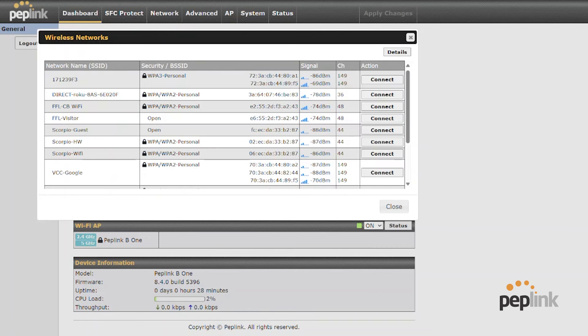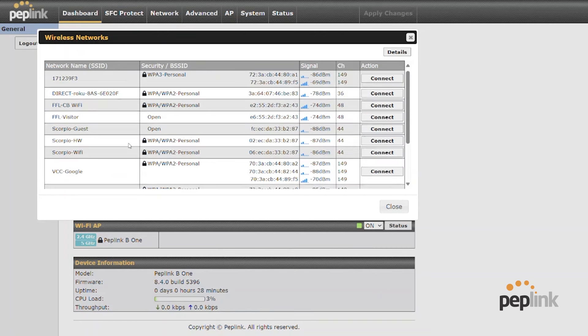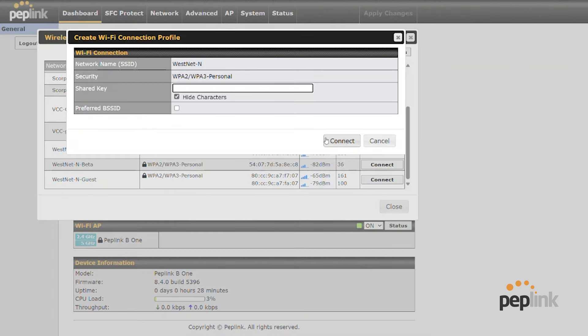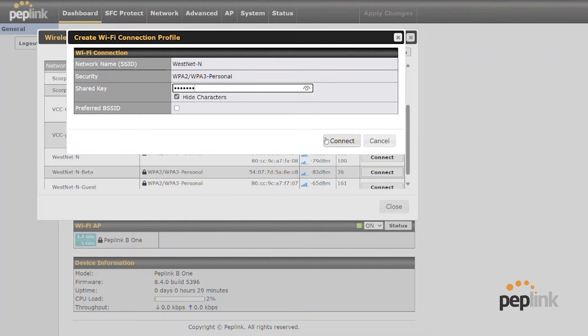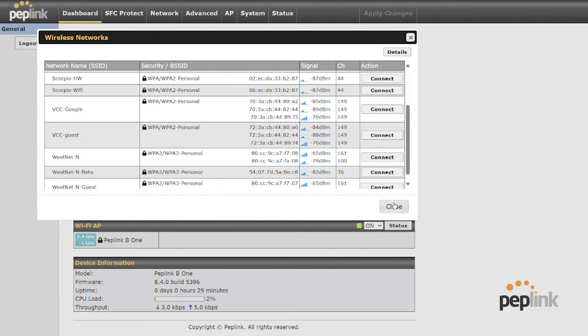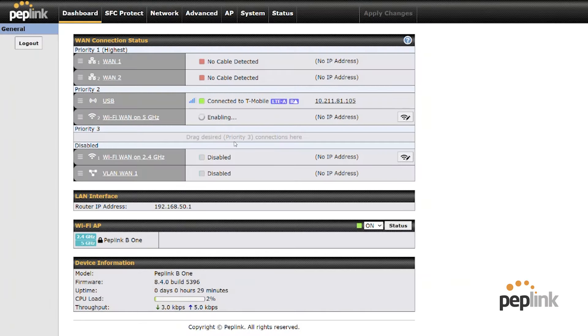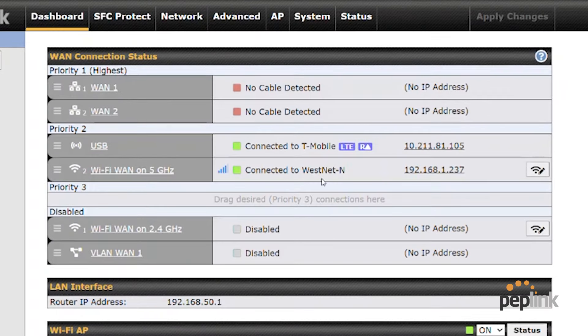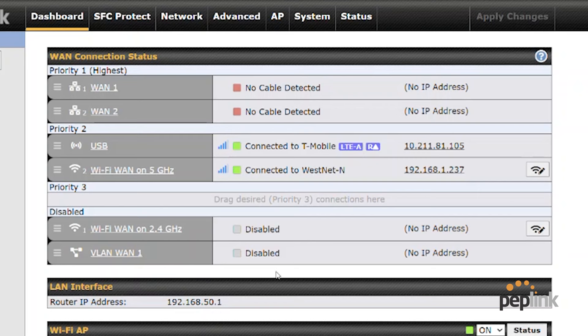Okay. And so then I should just be able to find my WestNet. There we go. Connect. Put on my password and connect close should connect. Okay. So you can see I'm connected to my wifi WAN. So let's just pretend that's my cable modem. And then my USB.